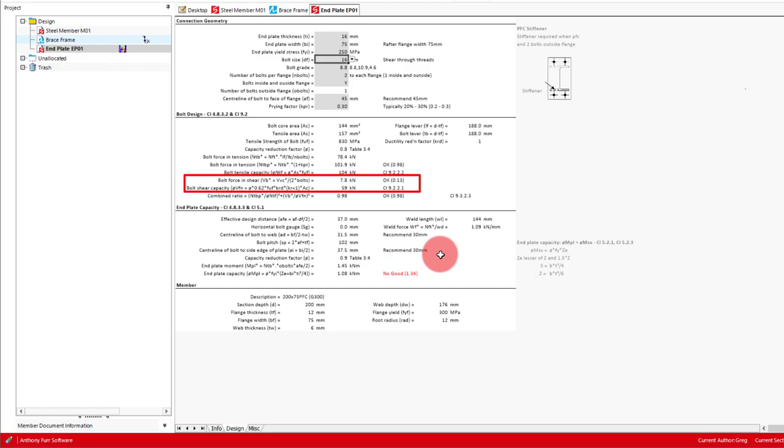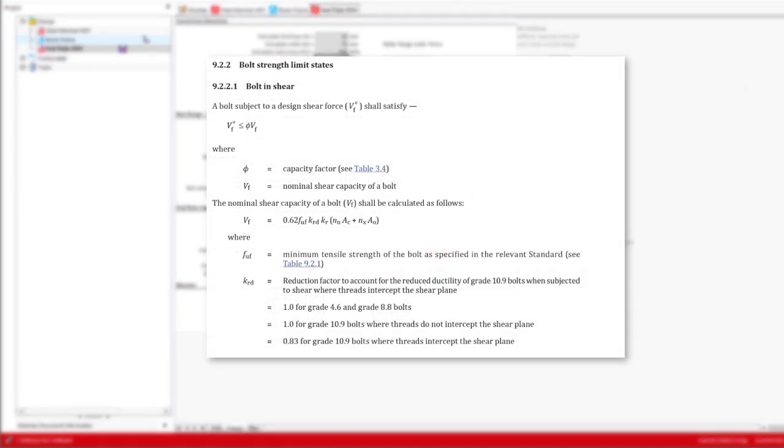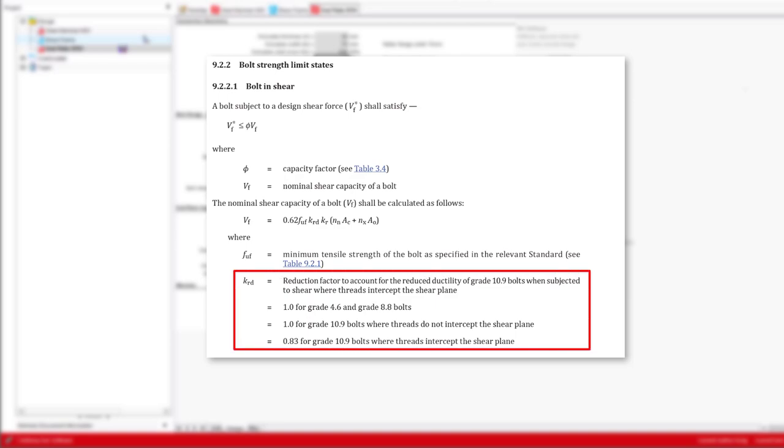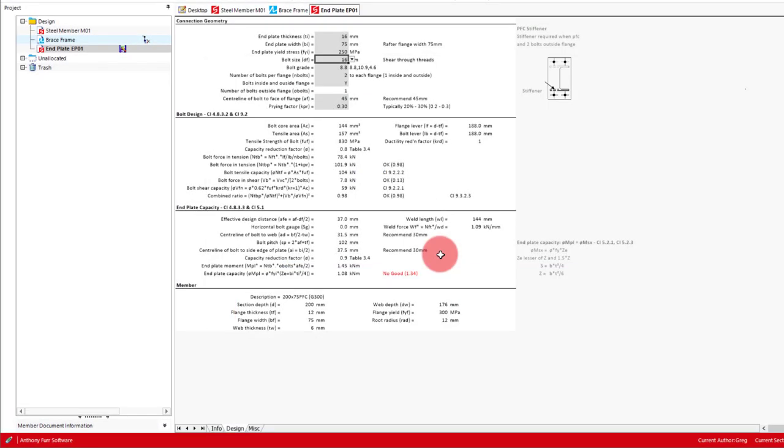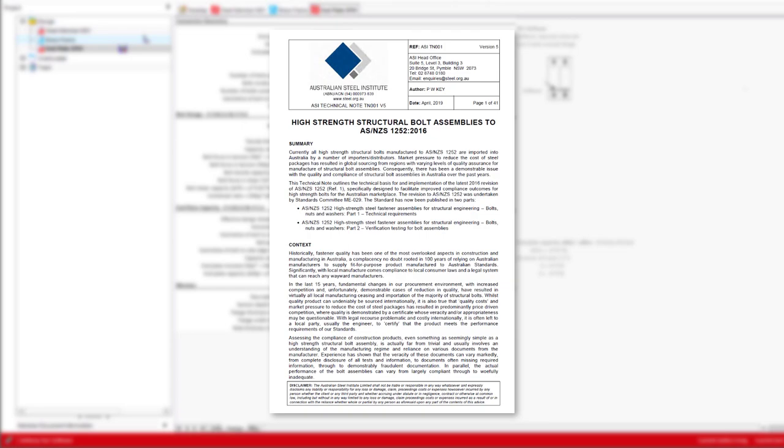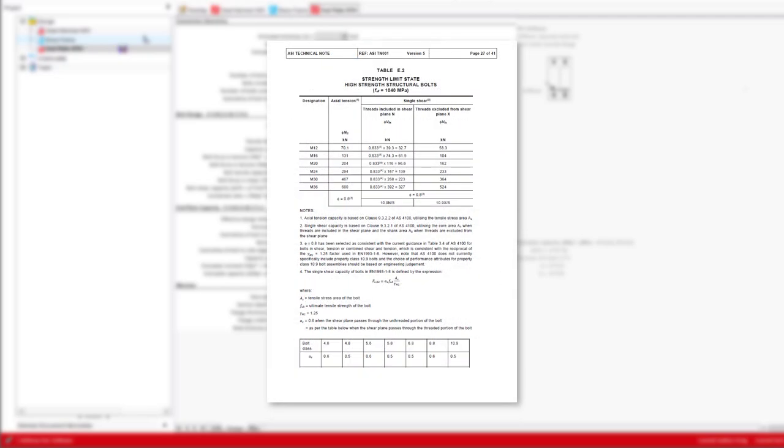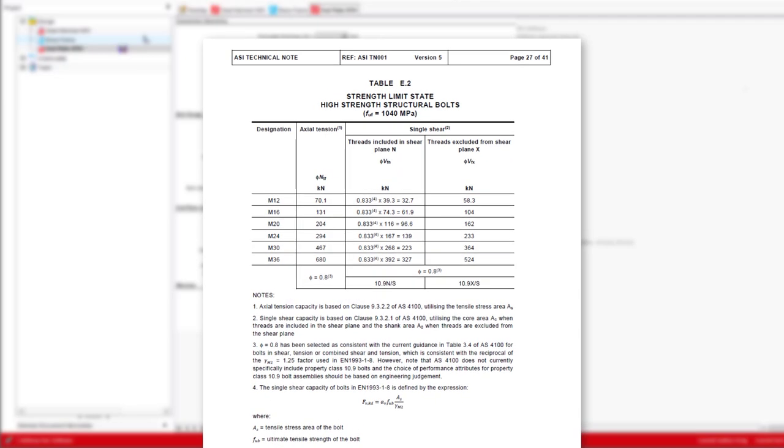The next check is the bolt shear capacity. The bolt design shear force is just the design shear force divided by the number of bolts. The capacity is then based on clause 9.2.2.1, where it is based on the tensile strength and the bolt core area, as the shear plane intercepts the threads. For grade 10.9 bolts that intercept the shear plane, an additional reduction factor is required, with it being set to a value of 0.83 as specified. The publication High Strength Structural Bolt Assemblies by the Australian Steel Institute gives the derivation of this factor from EN 1993-1-8, being 0.833.